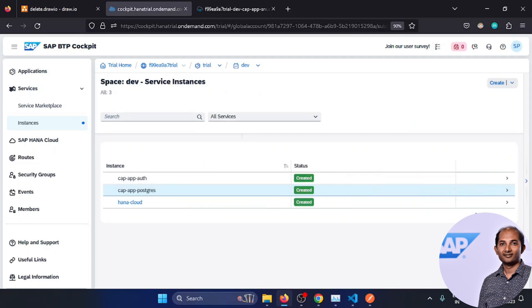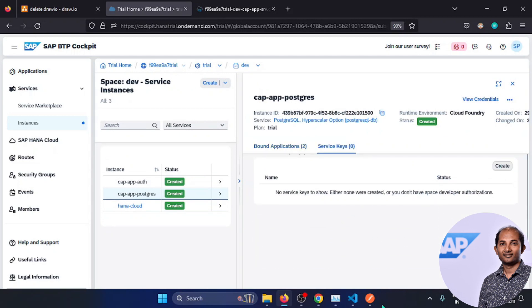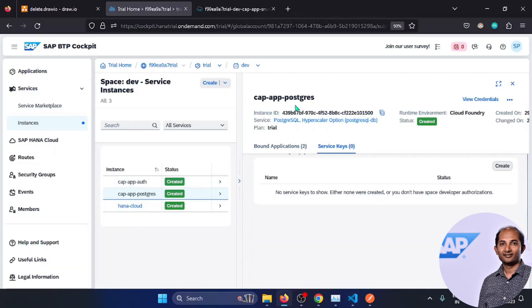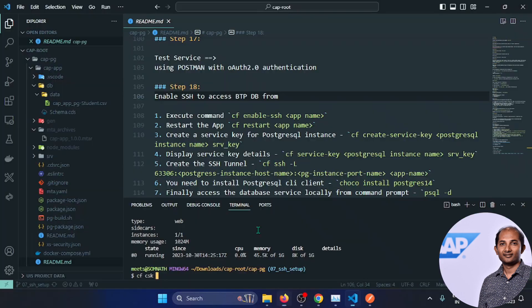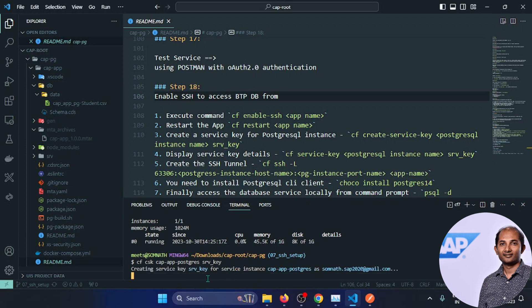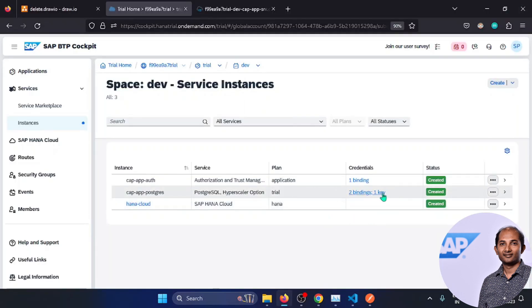The key is created. You can find the same key name in the CLI. To get the details, go to the instance in BTP and click 'View'. You can also run the CF service-key command in the terminal to get all the details.